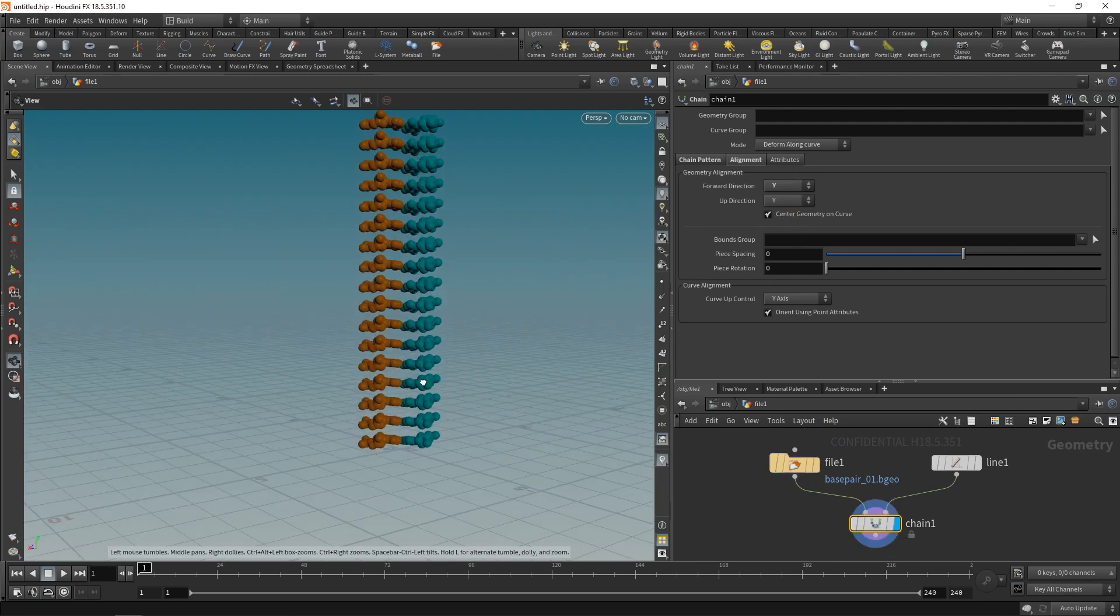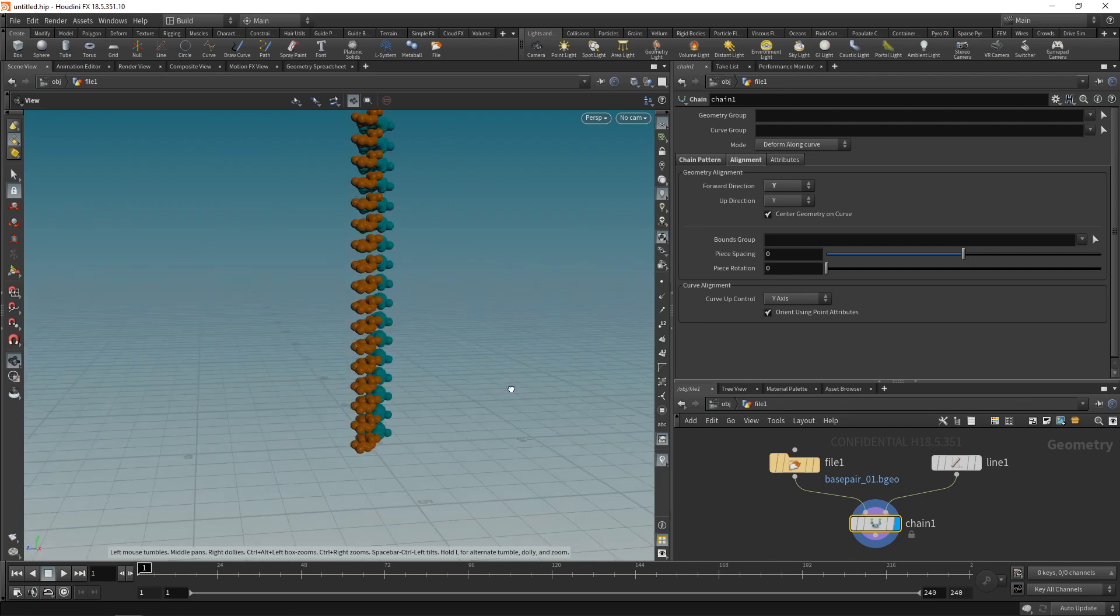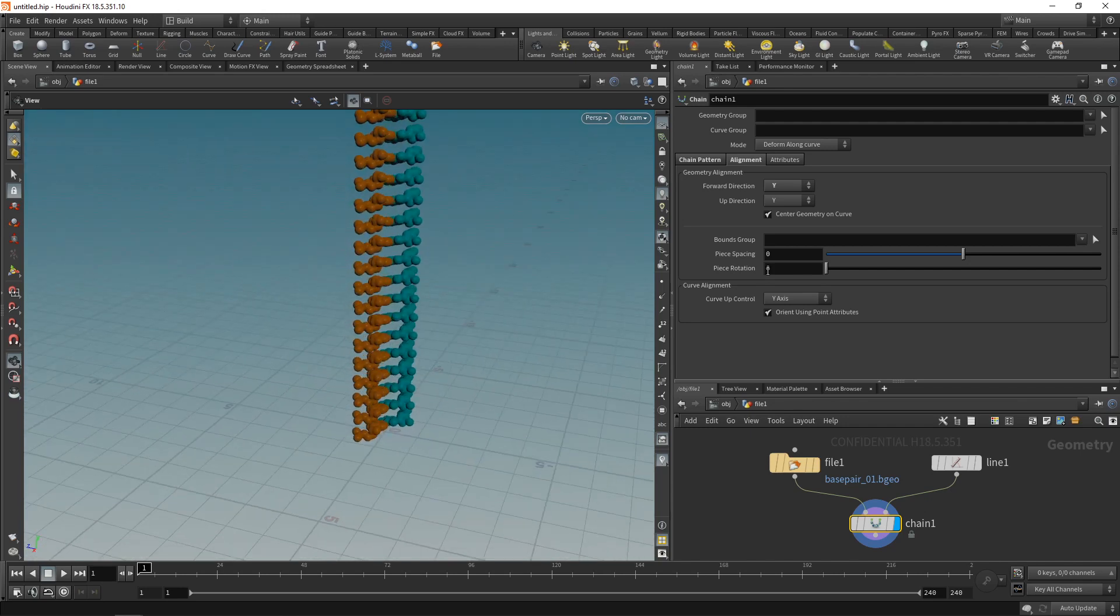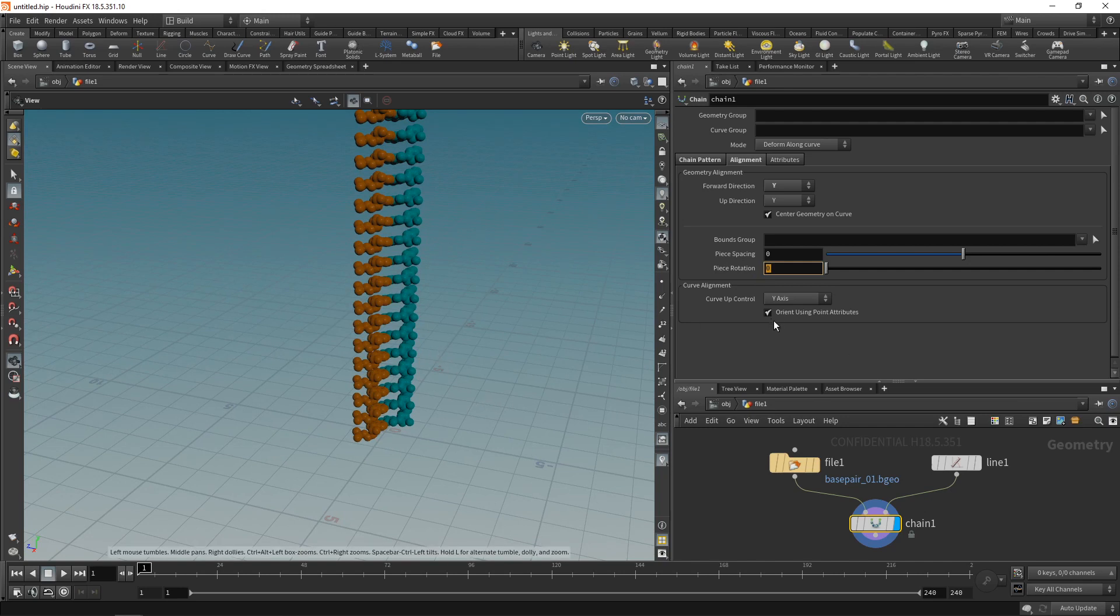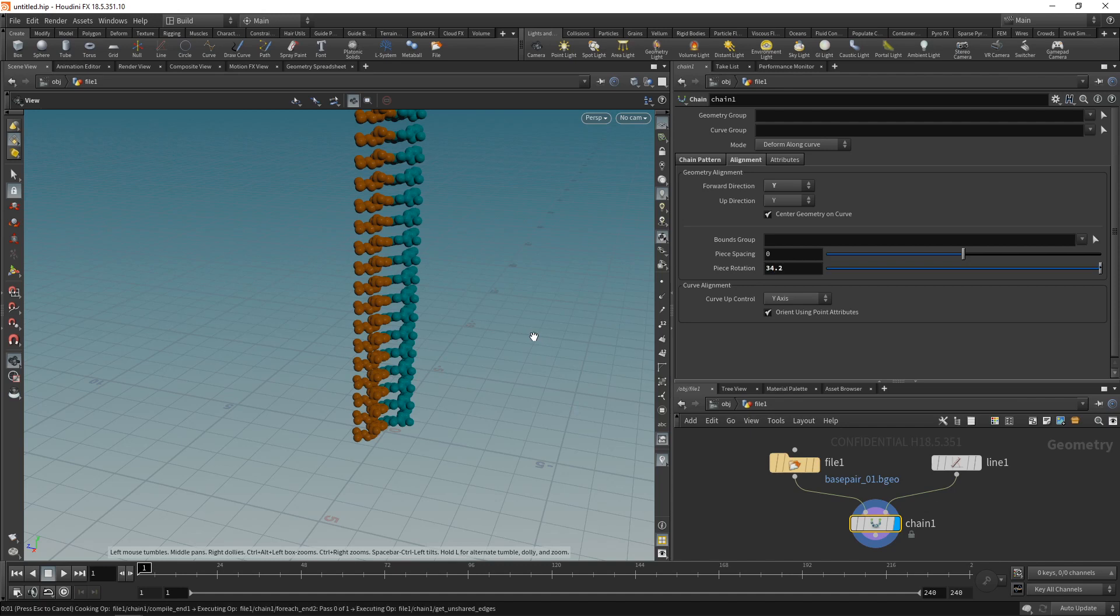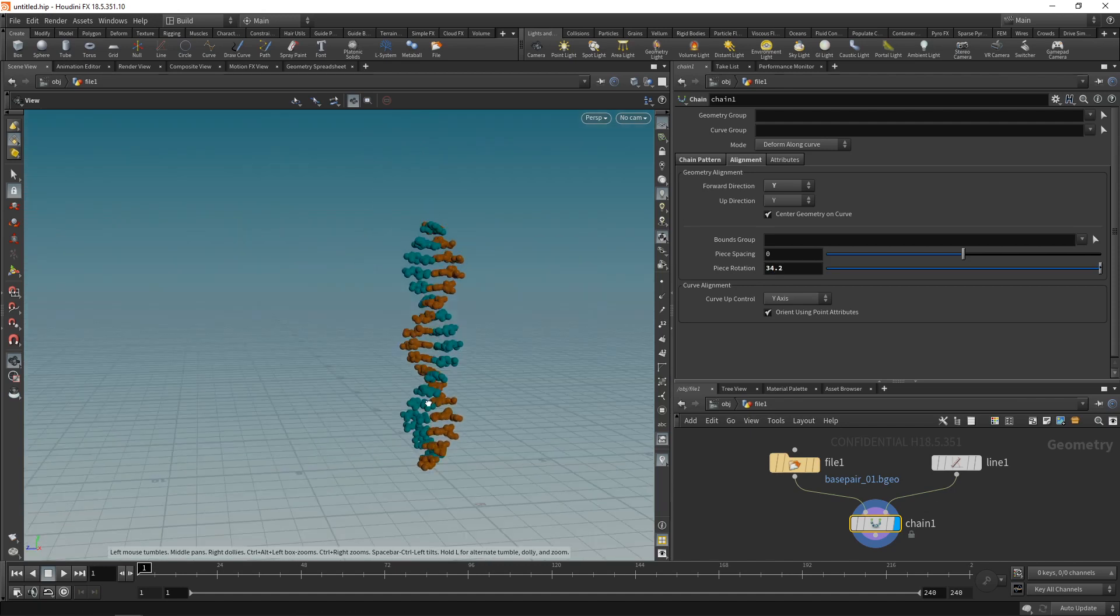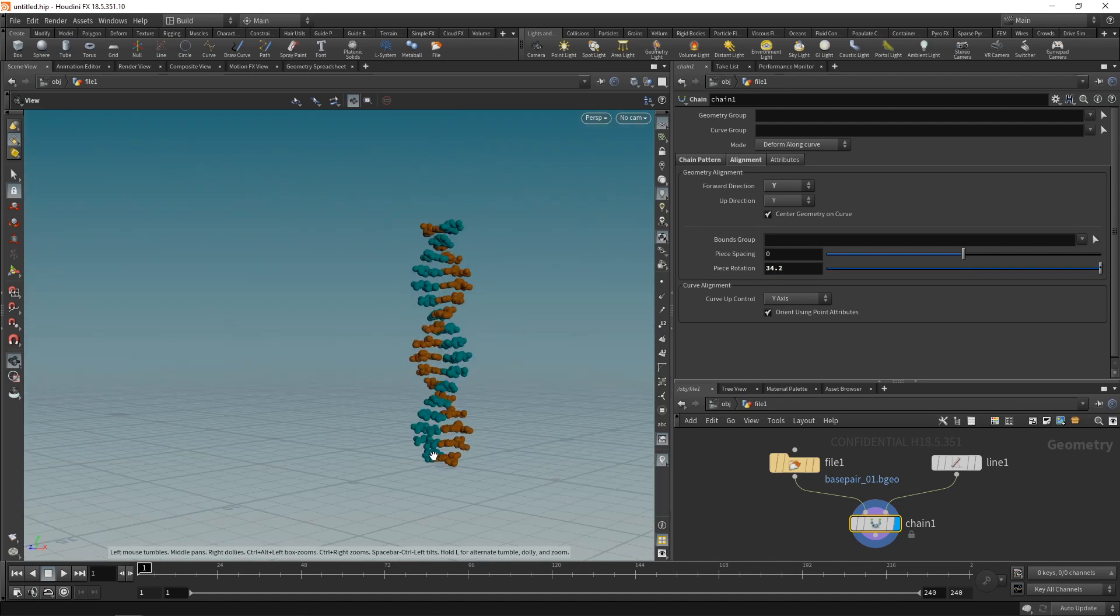And now I'd like to give those individual pieces a bit of twist, which is this piece rotation here. And when you look in Wikipedia, you will find that the rotation of these individual base pairs in the most common types of DNA is 34.2 degrees, resulting in this strand here.